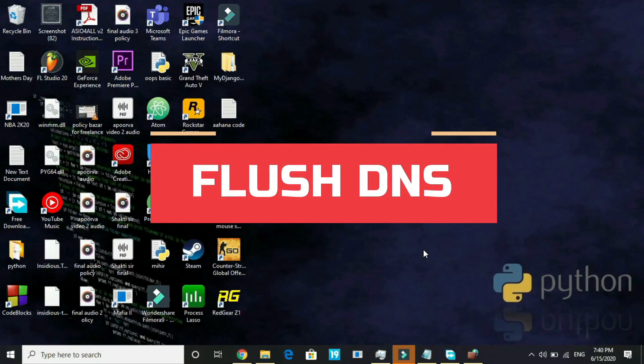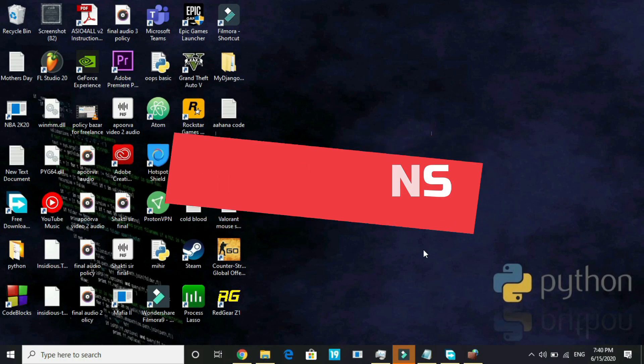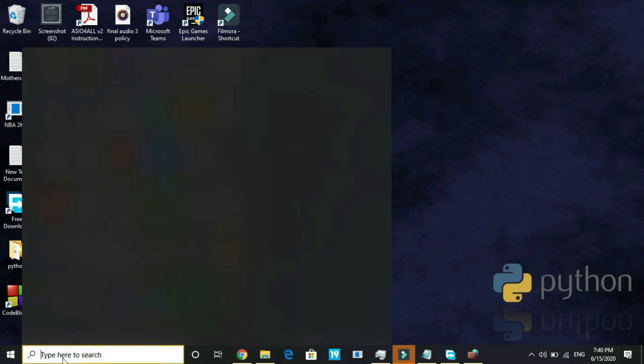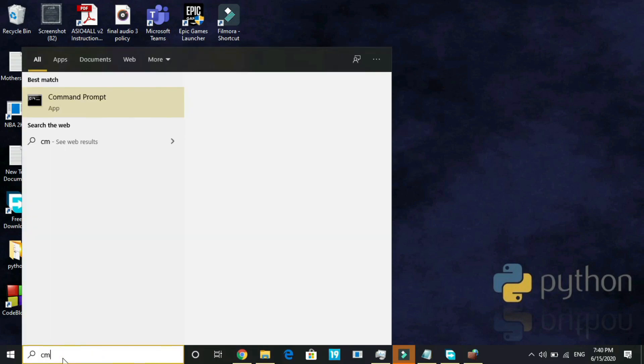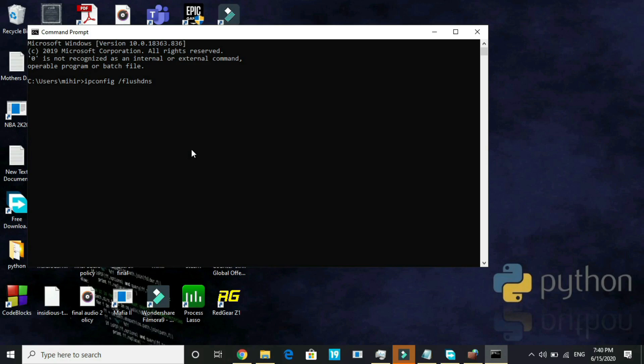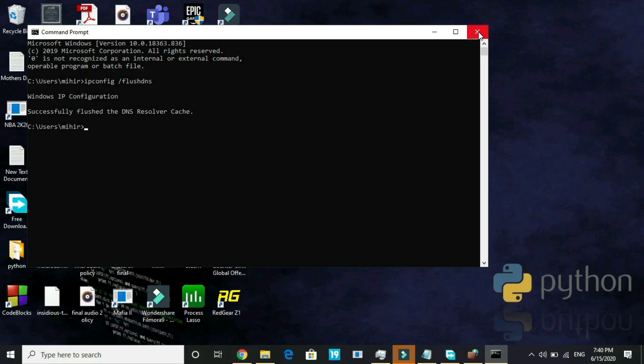I'll be flushing DNS and later I'll refer you to some videos which might help you in improving your PC's overall gaming performance. Go to command prompt again and here type ipconfig space slash flush DNS. Once you've typed this, press enter and you can see successfully flushed the DNS resolver cache. Once you've done it, your DNS has been flushed and if the first three steps didn't work for you, it will surely help you.